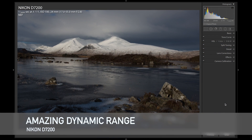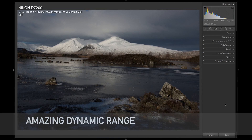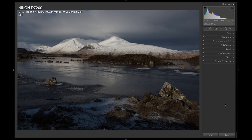Hi guys, I just thought of making a quick video just to show you the dynamic range of the Nikon D7200 file. If you are like me, and sold your old D7100 and upgraded to the Nikon D7200, there are plenty of benefits on the upgrade.